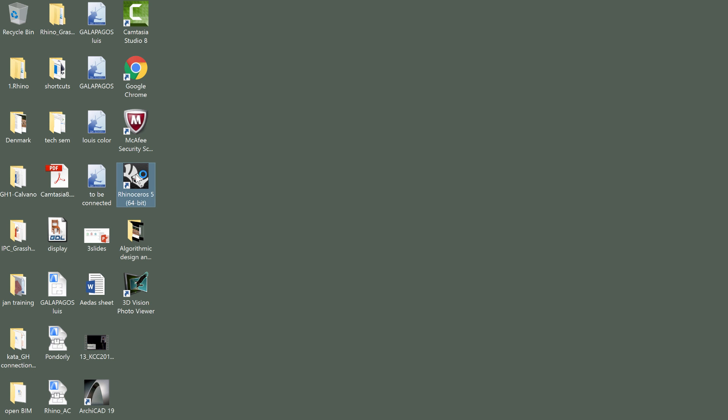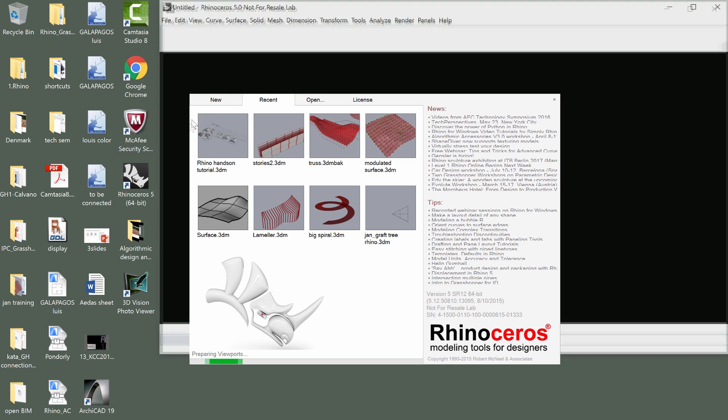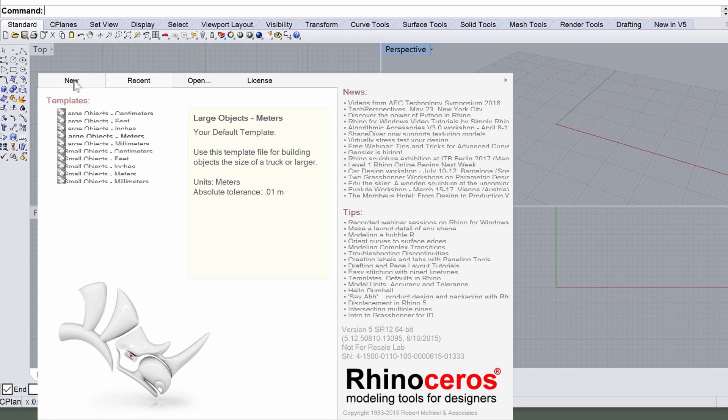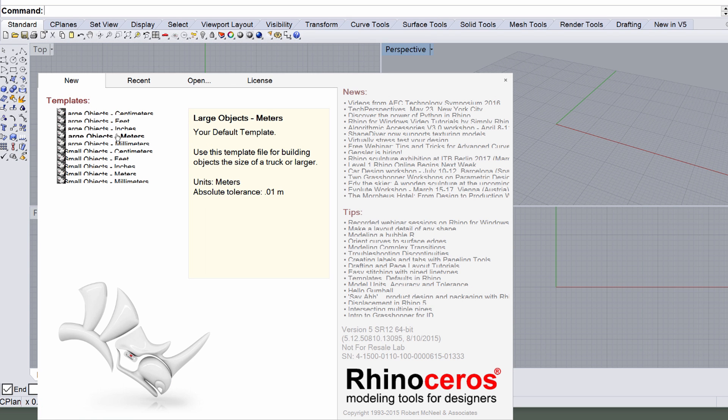We will be using a new Rhino project created from scratch. Open Rhinoceros 64-bit version by double-clicking its icon on the desktop. Display the new panel on the Startup dialog and select the Large Object Meter template from the list.